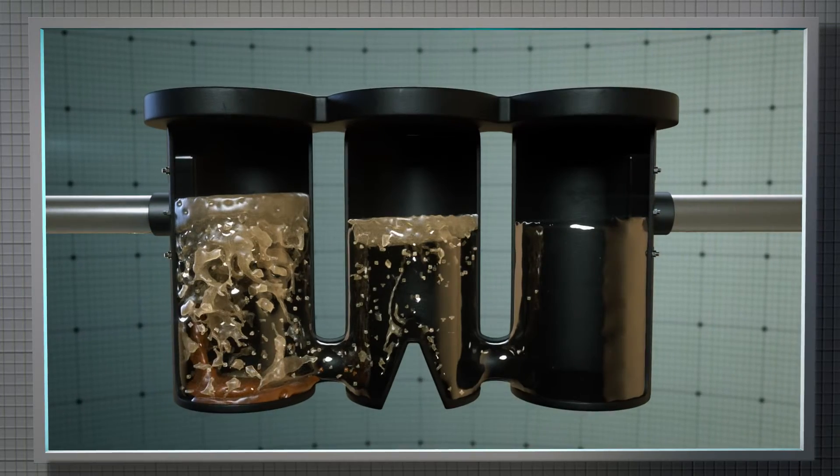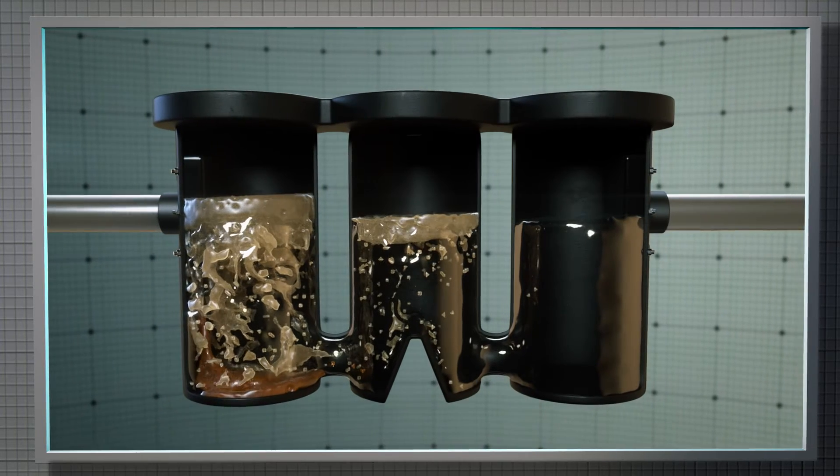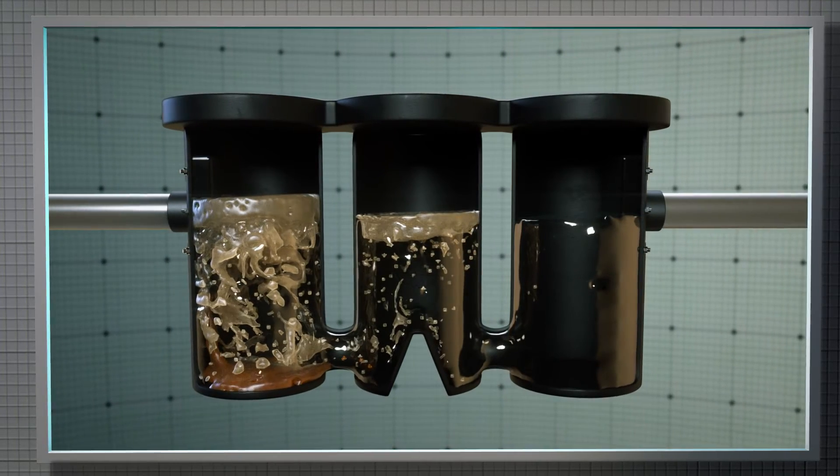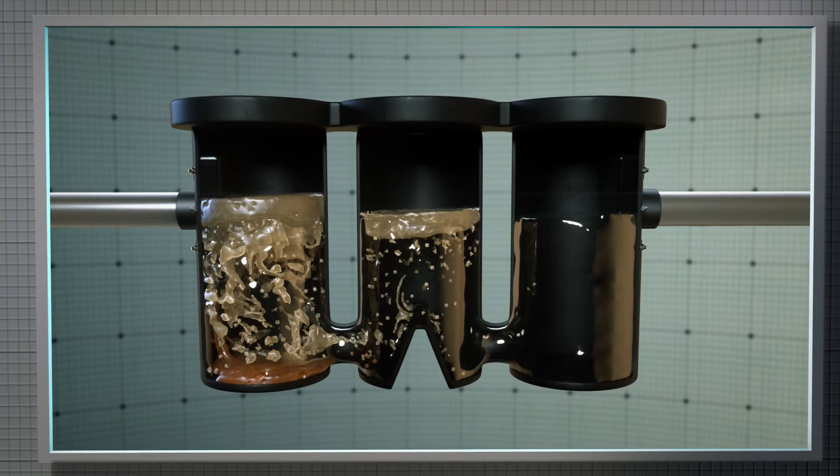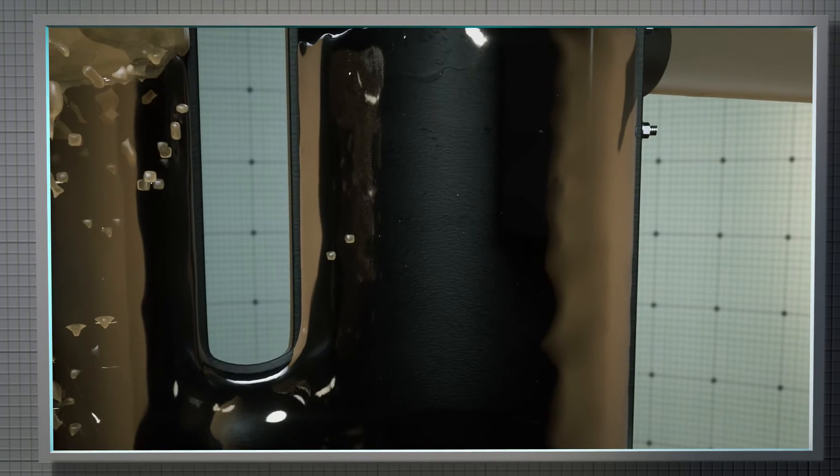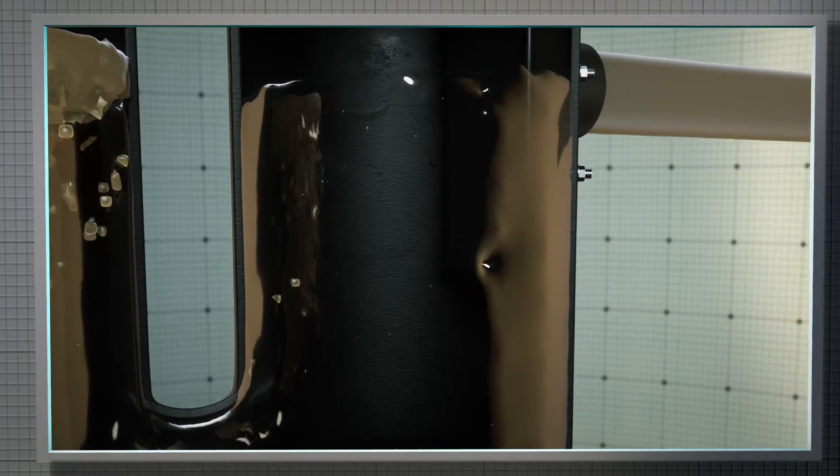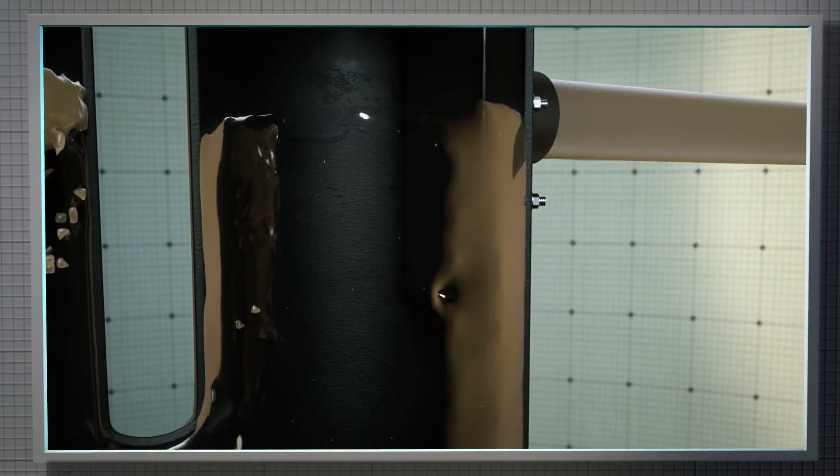The FOGs will then rise to the top and begin to accumulate and coagulate into a large mass that keeps collecting the fats, oils, and greases. Wastewater remains below the FOG line and is able to flow through the system into the sewer pipe.